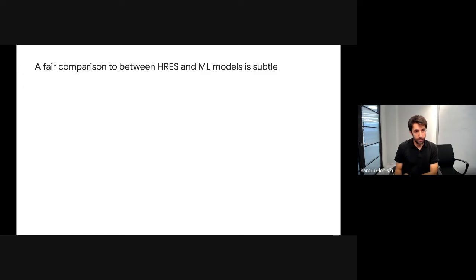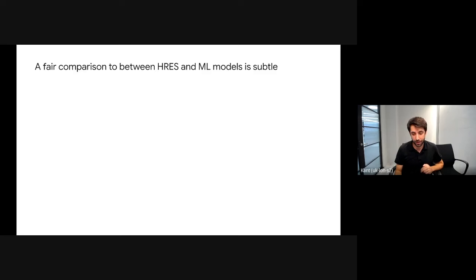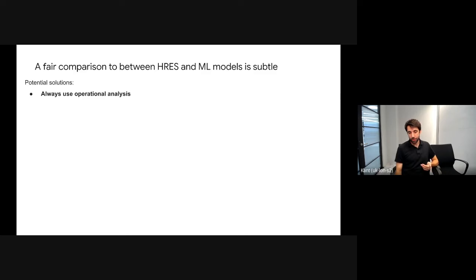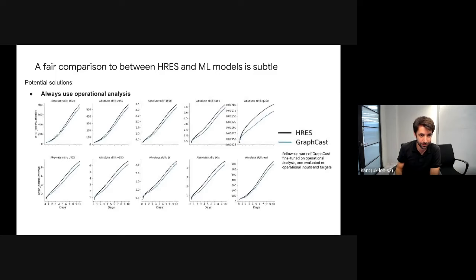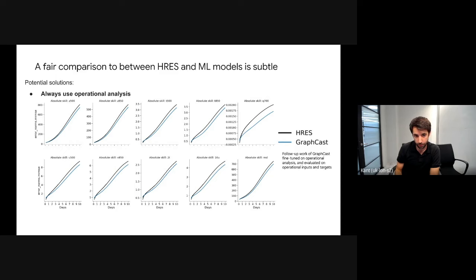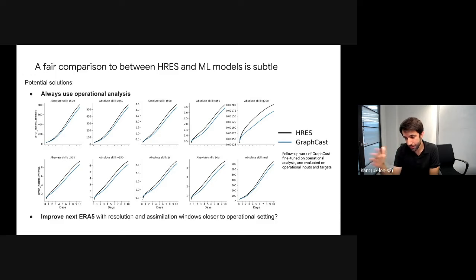The takeaway is that fair comparison between operational models and ML models trained on ERA5 is pretty tricky, especially when models are initialized from different analyses. One solution — which has become more common recently — is to evaluate on the operational setting rather than ERA5. We show these results on the operational analysis after fine-tuning. A future suggestion is that a new version of ERA5 should have aligned assimilation windows closer to the operational setting, and ideally evaluation should be against raw observations.